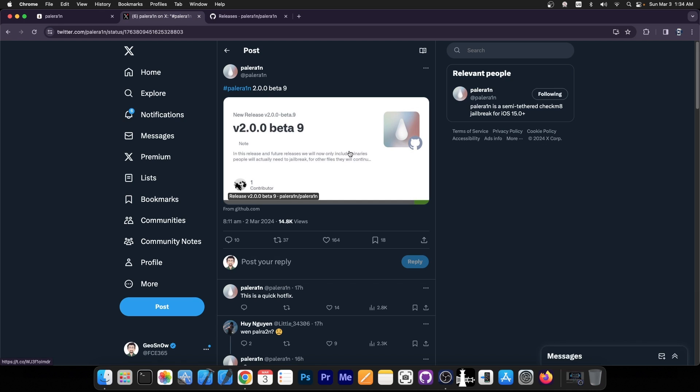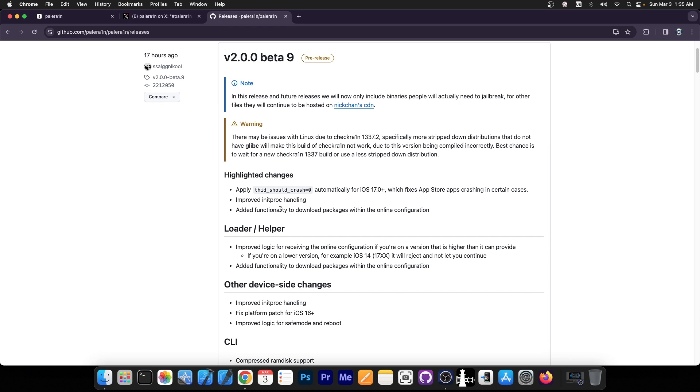Today we got a new update, version 2.0.0 beta 9, and it says in here on the highlighted changes that this should crash equal to zero automatically for iOS 17.0, which fixes App Store apps crashing in certain cases. It improved init proc handling and added functionality to download packages within the online configuration.